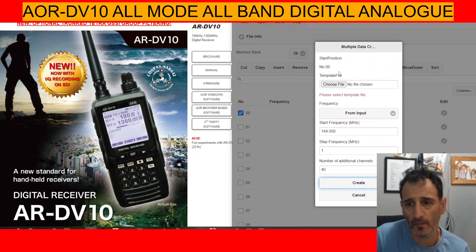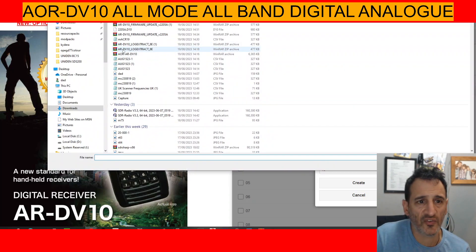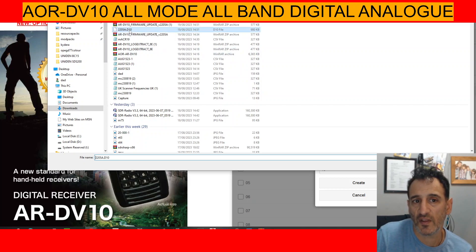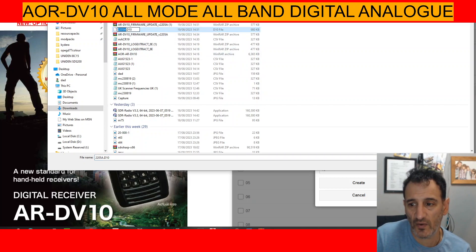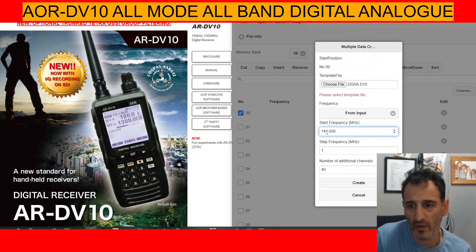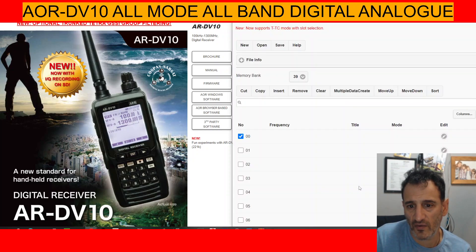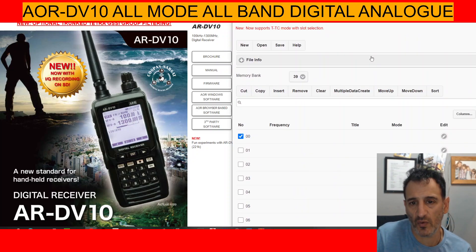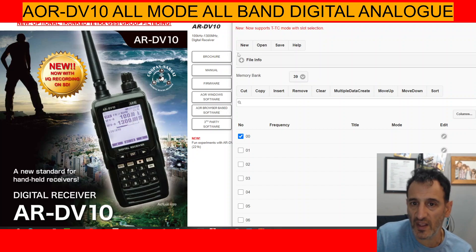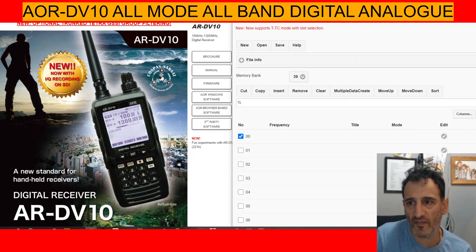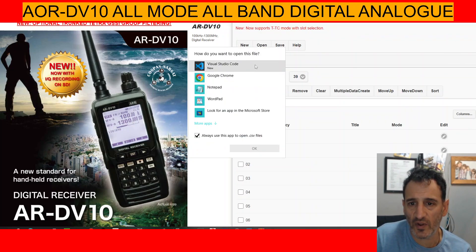Oh, do we need to choose a file? So it looks like we need to choose a file, so we might have to choose an empty file first. Let's see how that works — I'll just choose that one, Open, and then Template, Frequency, 144, Create. I'm not sure if that even worked, but the main purpose of this video was to show you how to open a file that you've been sent. You can save files as well — when you click Save, it will save a file, and the format is a CSV file.